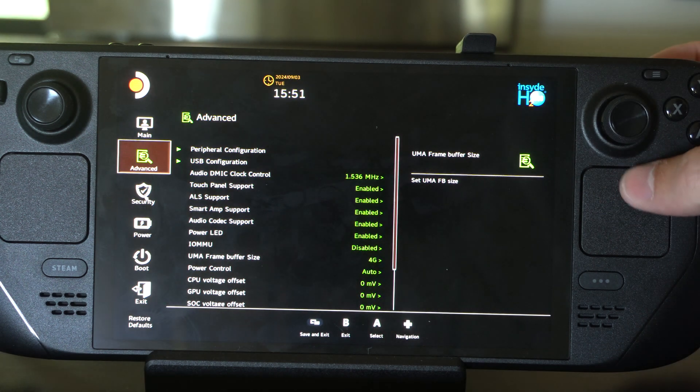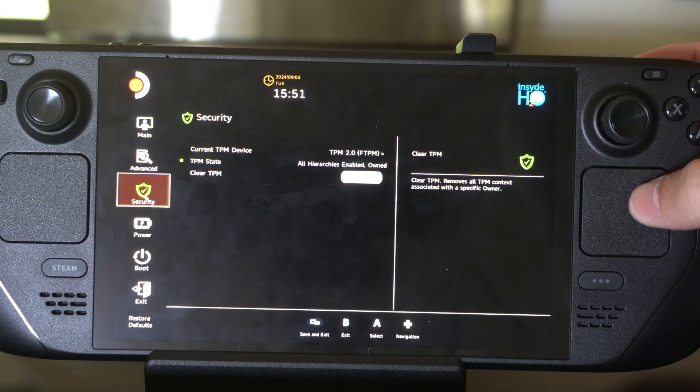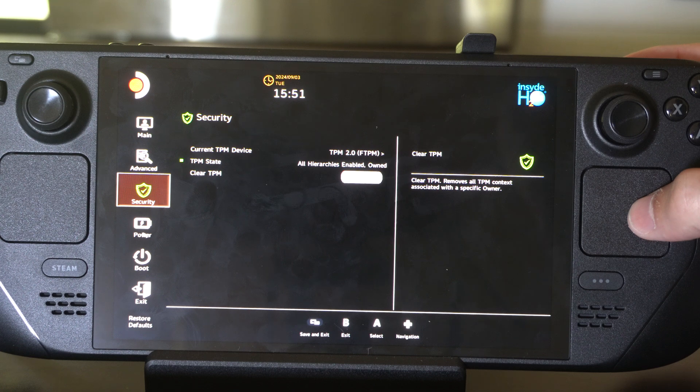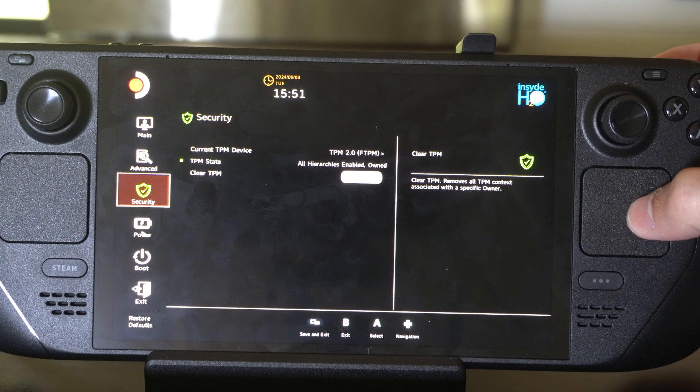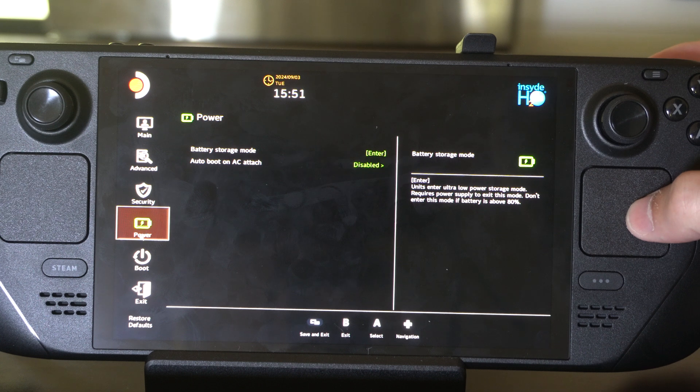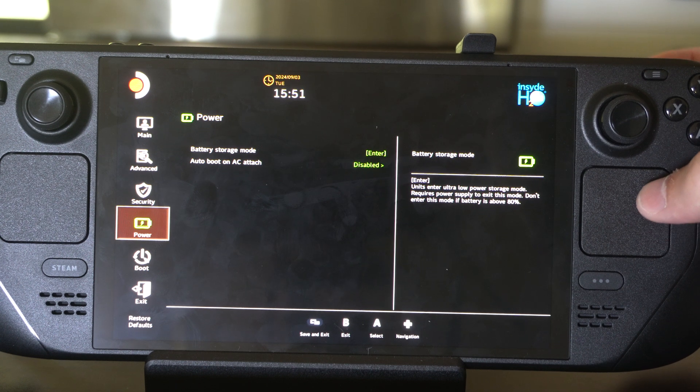You should be getting relatively stable frame rates after that. We can see all the different options in here - TPM State, Power and Battery Storage Mode, and Boot options.